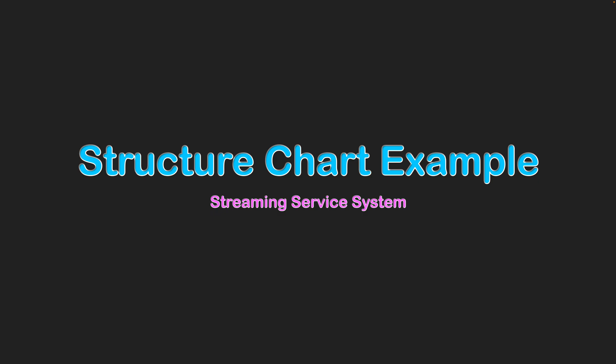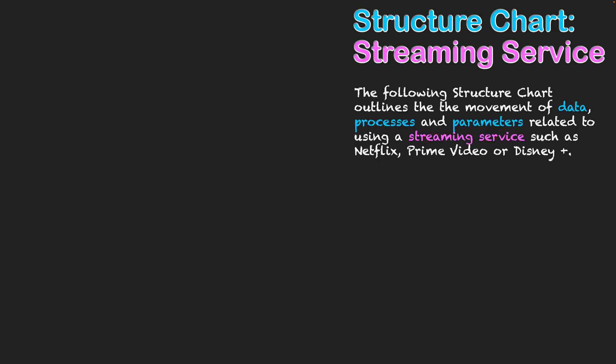Structure chart example, streaming service system. The following structure chart outlines the movement of data, processes, and parameters related to using a streaming service such as Netflix, Prime Video, or Disney+. As we develop this structure chart, reflect on your own experiences with a streaming service and see if the logic makes sense to you.